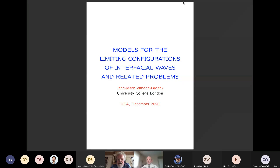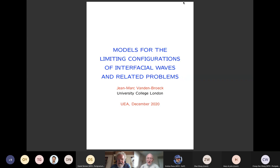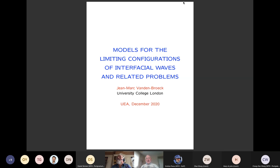Alright, we can start. Other people who will come can be admitted. It's a pleasure to welcome today Jean-Marc Vanden-Broeck, who was very much associated with UEA and still now is our good friend and collaborator. As I watched the second slide in his presentation, the list of collaborators is impressive. Jean-Marc, please start.